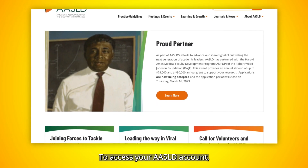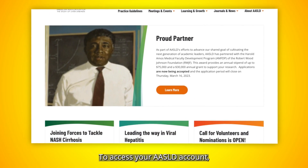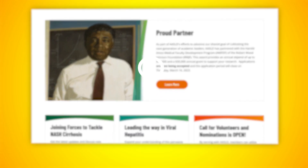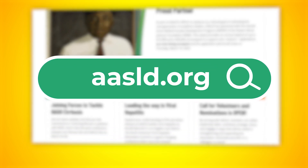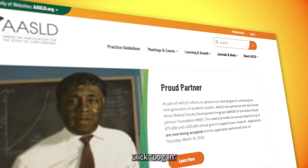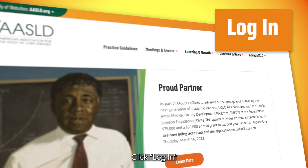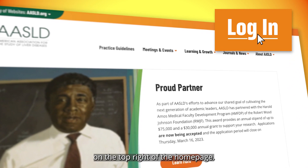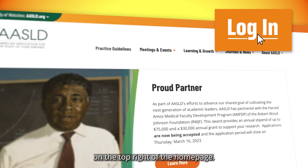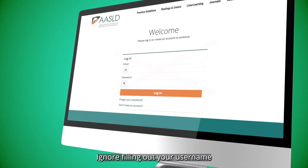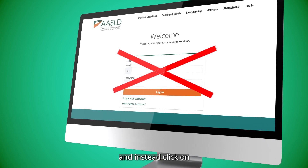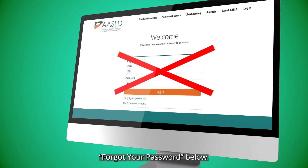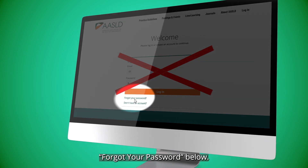To access your AASLD account, first go to AASLD.org. Click Log In on the top right of the home page. Ignore filling out your username and password and instead click on Forgot your password below.